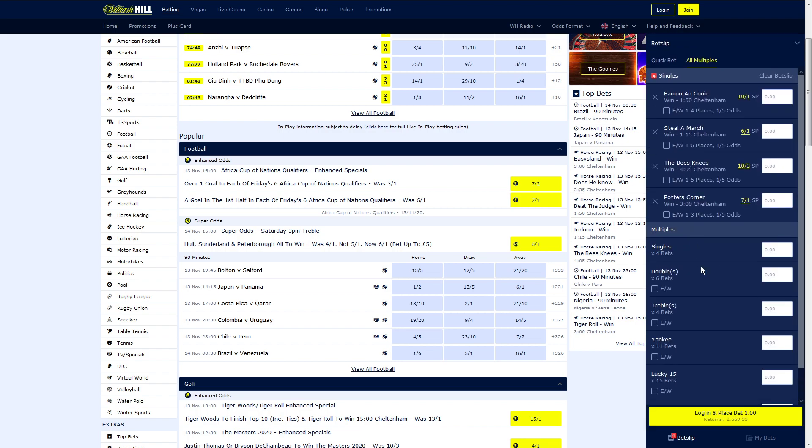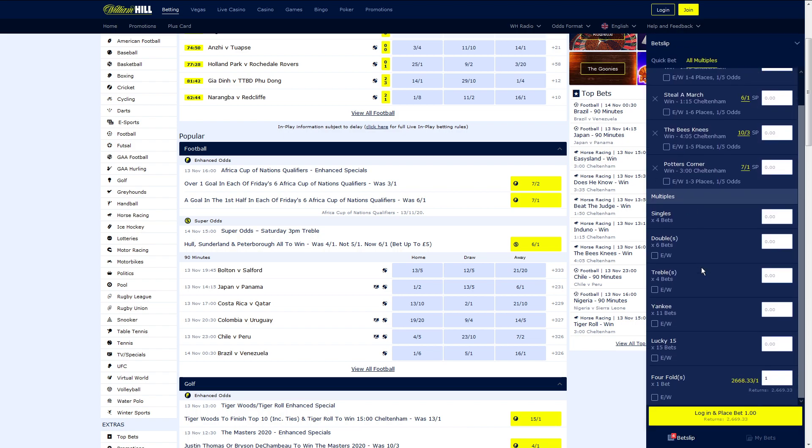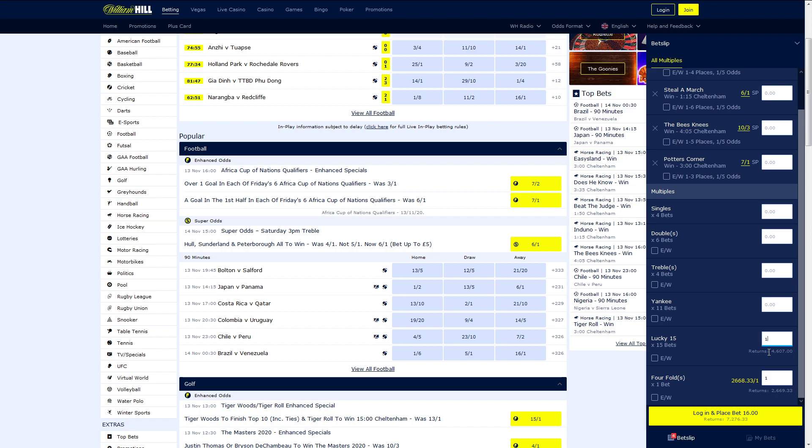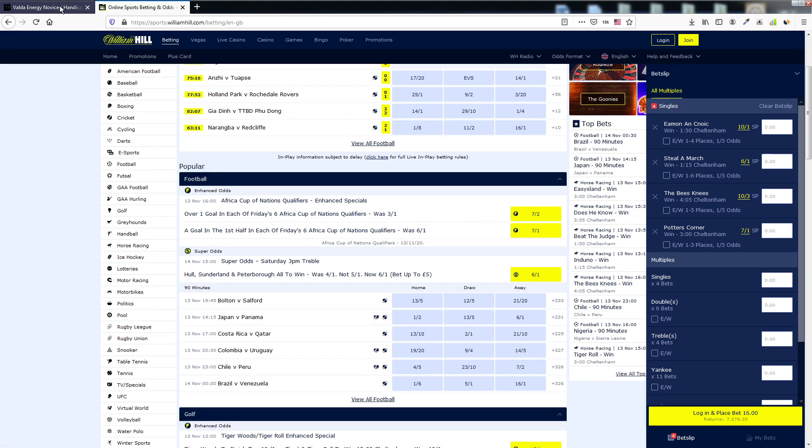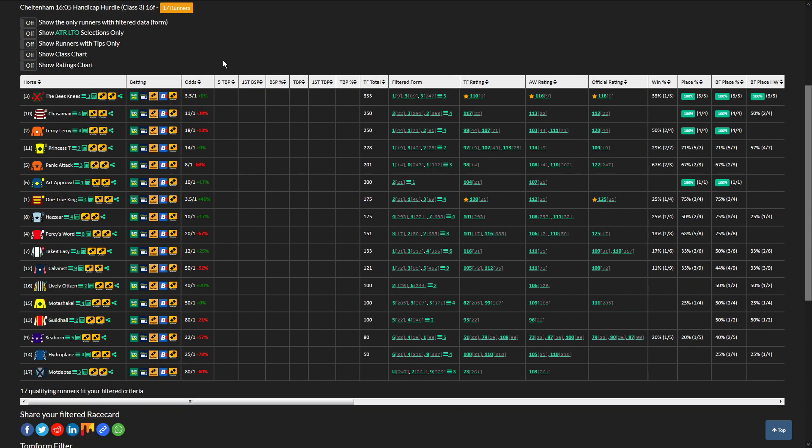If we were to do a multiple, for example a Lucky 15 by 1 pound, you could see that that would return 4,607 pounds. So yeah, that would be my bet today, a 16 pound bet, 7,276 on those selections. So yeah, good luck if you follow. I'll be back tomorrow with more Cheltenham selections.